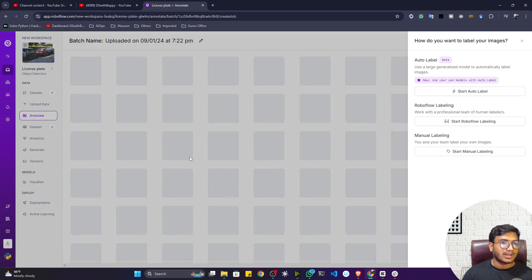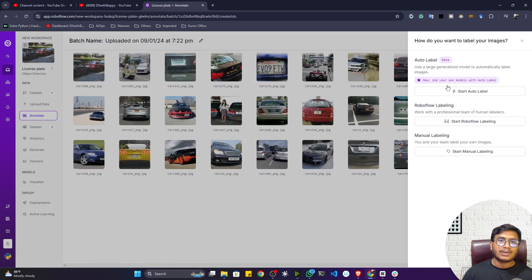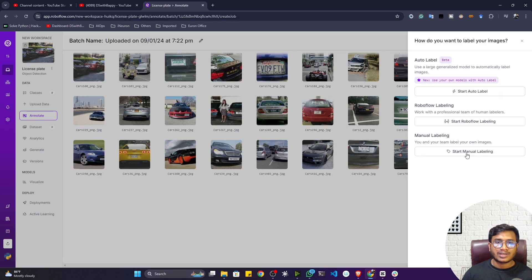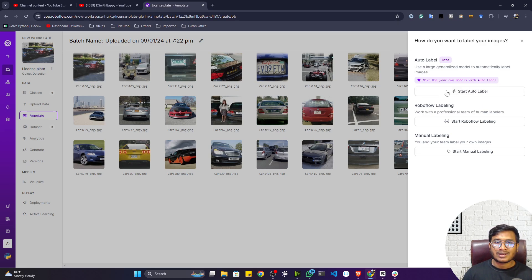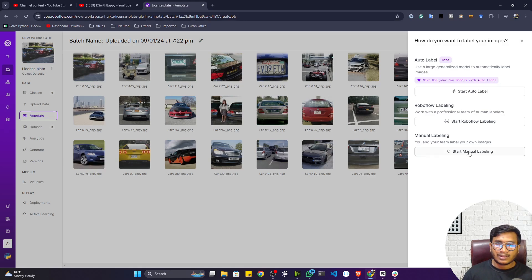Now you can start annotation. You can annotate your data with the auto-labeling tool, but that's a paid feature requiring a premium subscription. If you don't want to pay, you can start manual labeling. Alternatively, you can hire the Roboflow team to label your data using that option. I'll go with manual labeling.